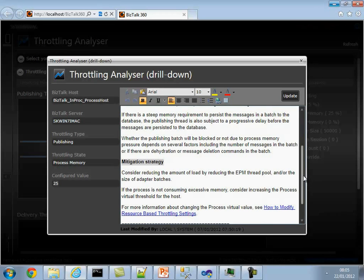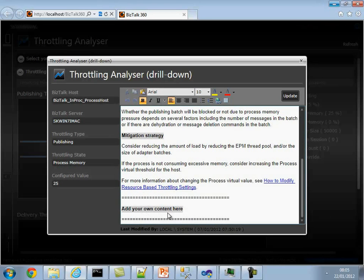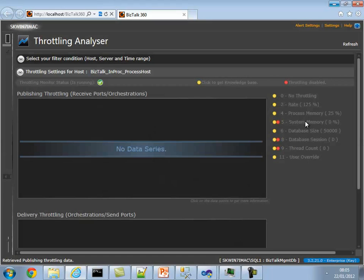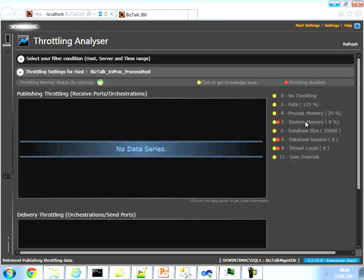It also tells you the help location where you can get more information. If you want, you can add your own content — if you're tuning something and know the conditions that caused a particular scenario, you can add those notes. The bottom line is you get all the information required for throttling in one single place, along with clear visual clues.